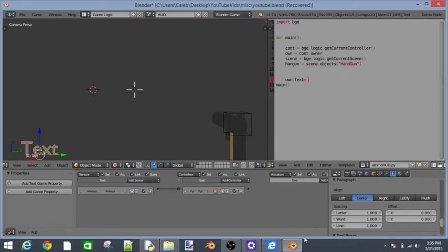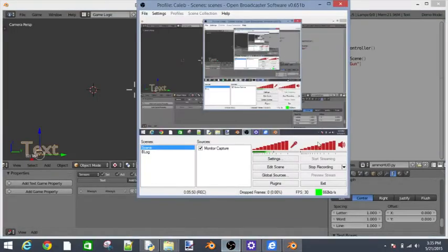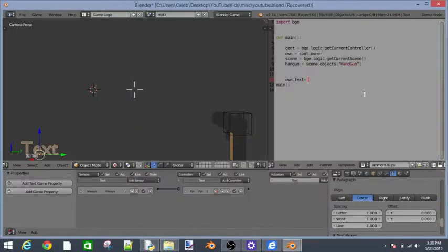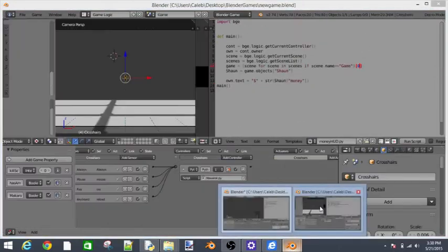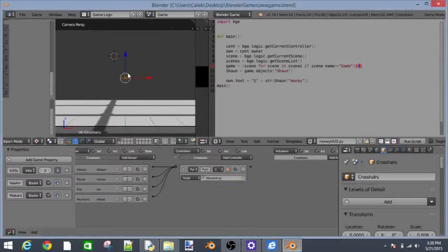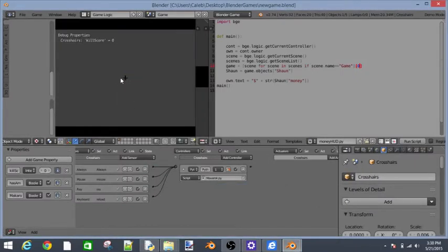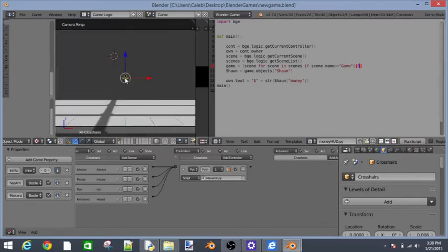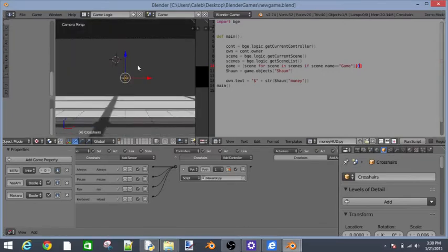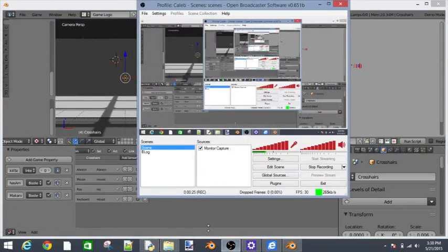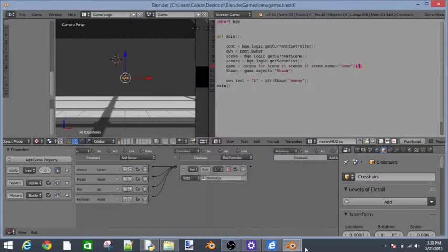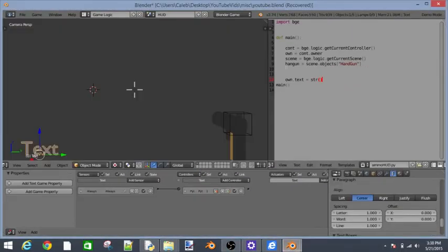Now let's say own dot text is equal to. One second guys, I gotta do something. Okay guys I just had to say something. We're going to say own dot text is equal to string. I'll show you a sample of what it's going to look like.